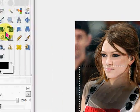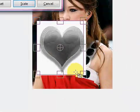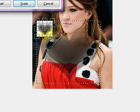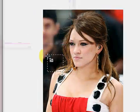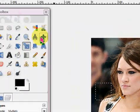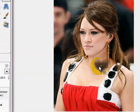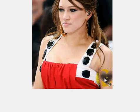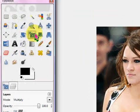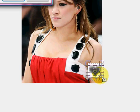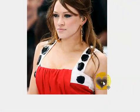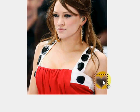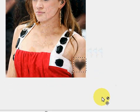Obviously this is way too big to be on her skin, so what you want to do is scale it down to a good size — maybe right here is good — and click Scale. I'm just going to move this over; I'm going to put it on her arm right here, maybe a little bit smaller so you can see the whole heart, and just move it over to where you want it. That's good right there.